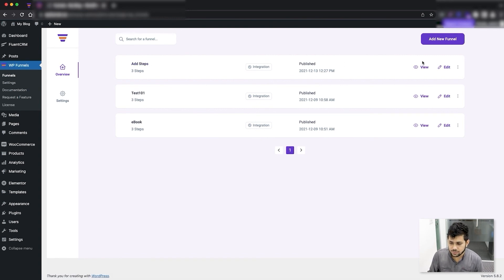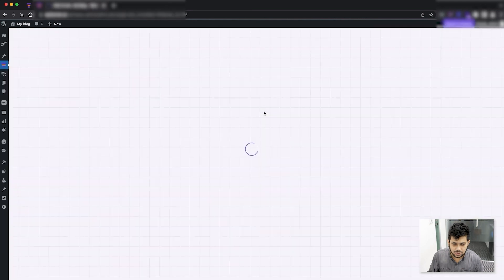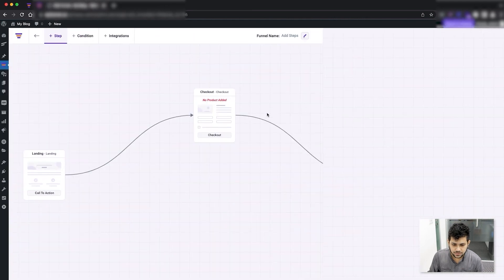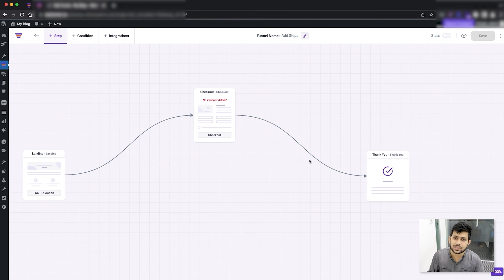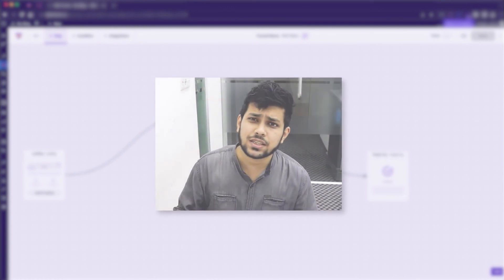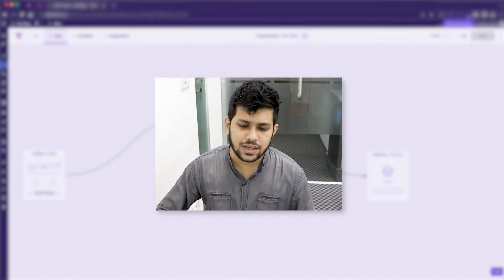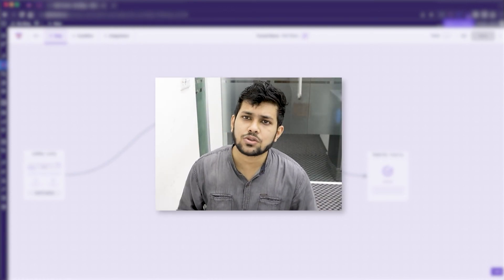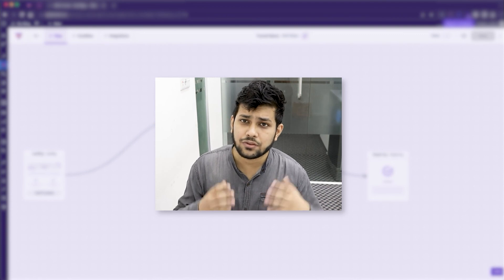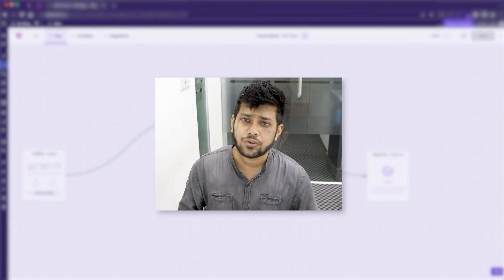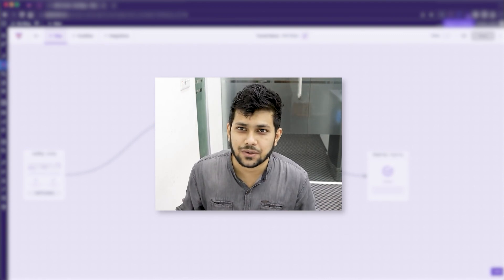Once it loads, you can see the steps are in the same positions they were a few seconds ago. That's how easy it is to add steps and connect them. In the next video I'll show you how to add the default product for your funnel — thanks for watching, I'll see you in the next video.